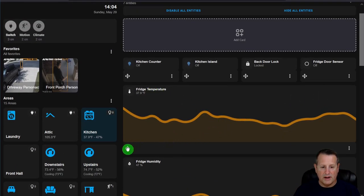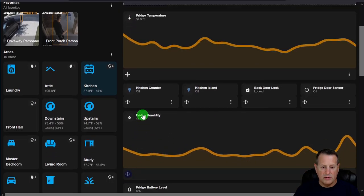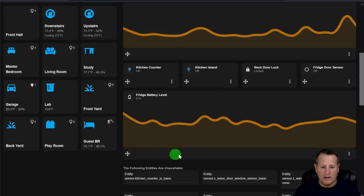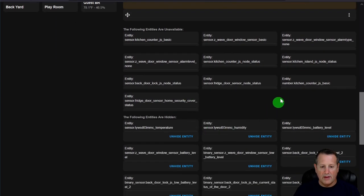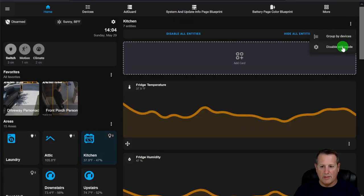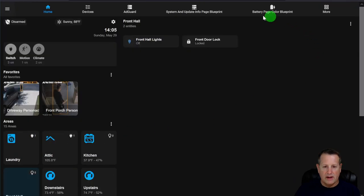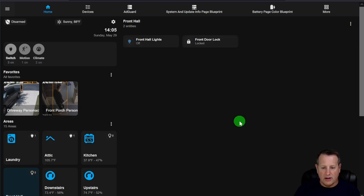That's how you edit areas. You can move things around and put cards in order, and the concept is the same for every area — you edit it using the three-dot menu and can make it look however you want on the various screen sizes.